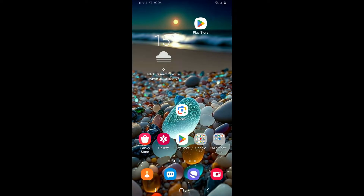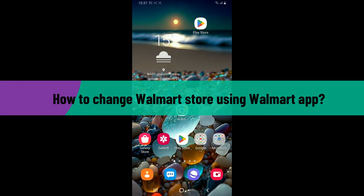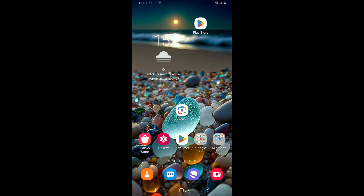Hi everyone, welcome back to another video from Tech Basics. In this video we are going to be learning how to change your Walmart store using the Walmart application. Without wasting much of our time, let's dive into the video.